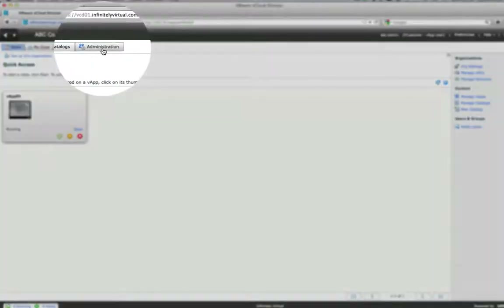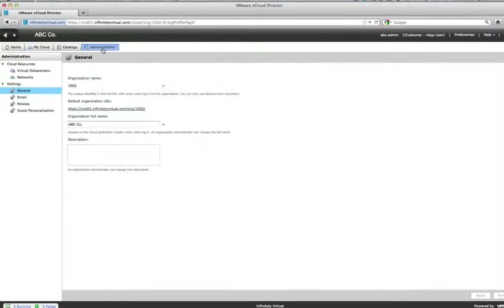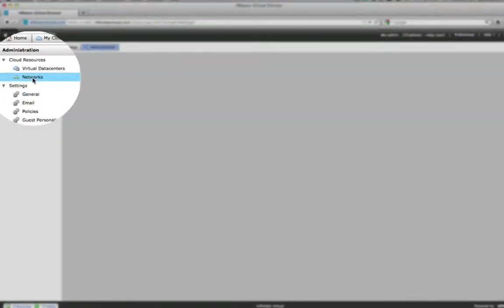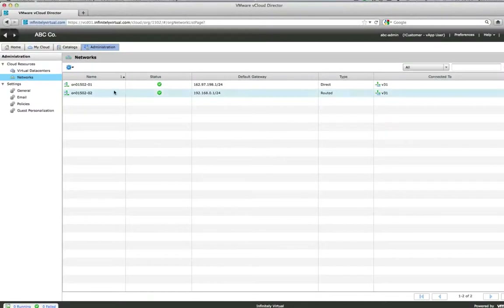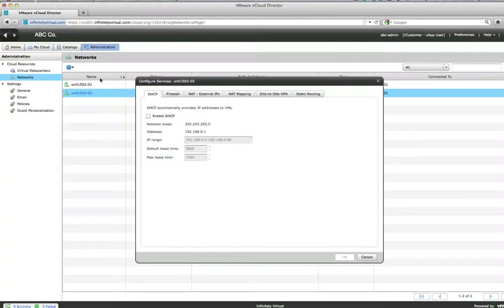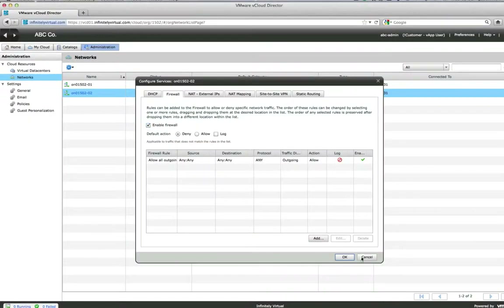Once logged in, click Administration. Click Networks and select your network. Click the Actions icon then click Configure Services. Click the Firewall tab and select Enable Firewall. To add a firewall rule, click Add.